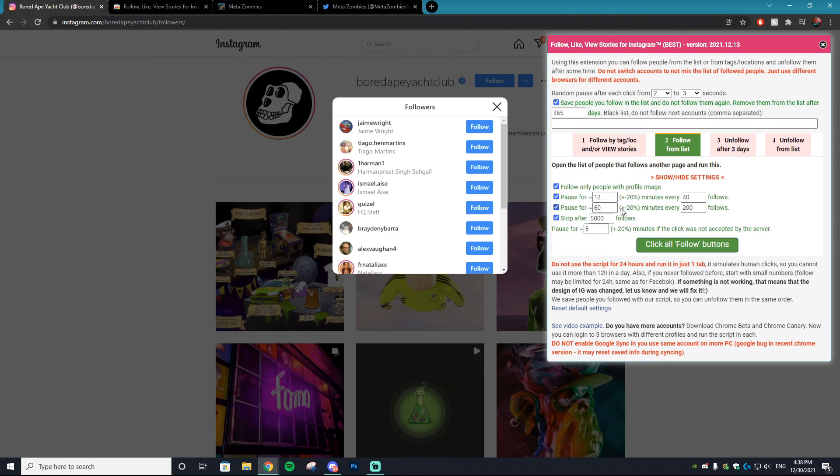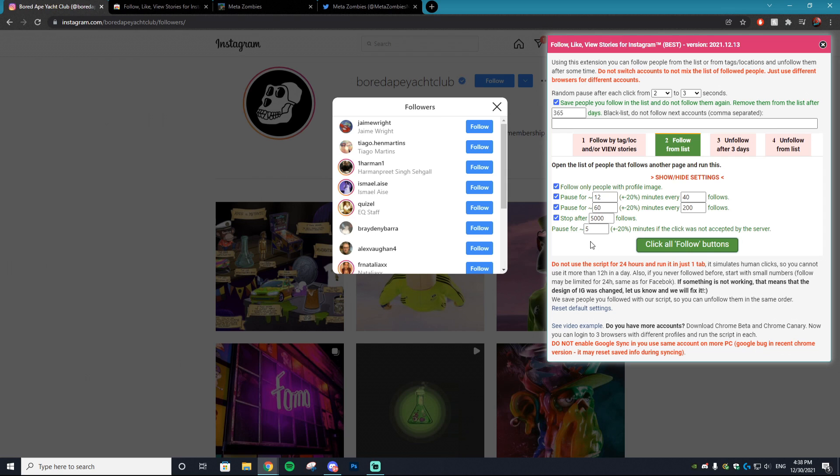Then go back onto that Chrome extension and go to follow from list. Here you can adjust the settings. I highly suggest honestly not changing any of these, just because you don't want your account to get temp banned.